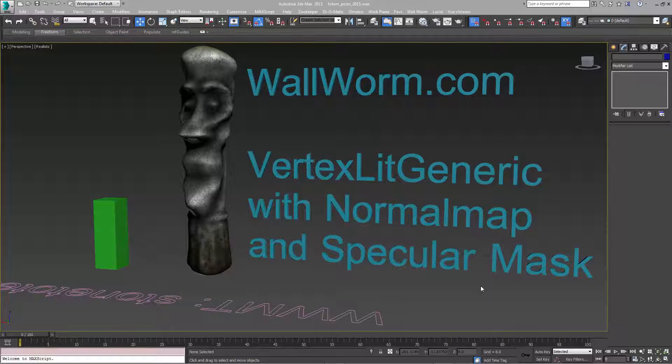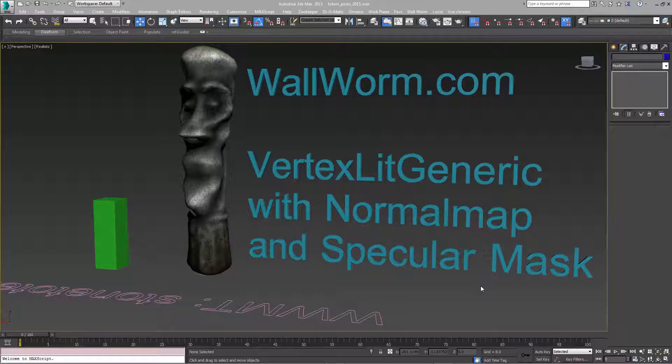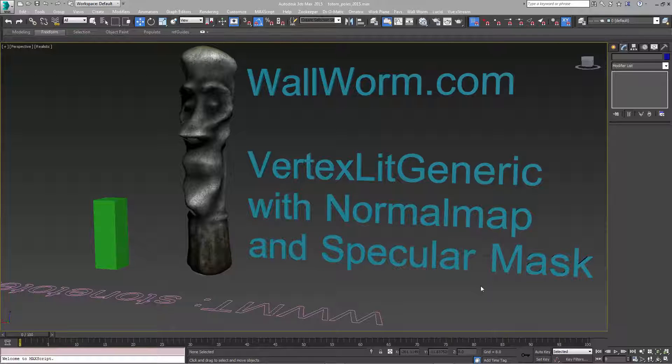Today's lesson is how to use a normal map with a specular mask at the same time with WallWorm. The challenge is that the vertex lit generic, which is the default shader for models in the Source engine, does not allow you to have both a normal map and a specular mask at the same time.